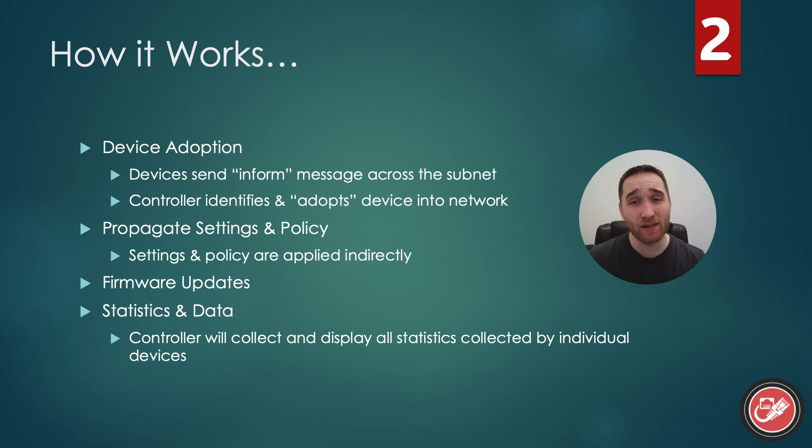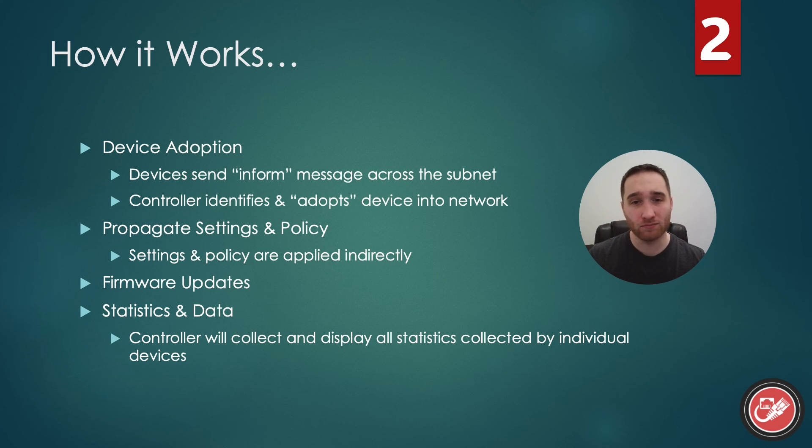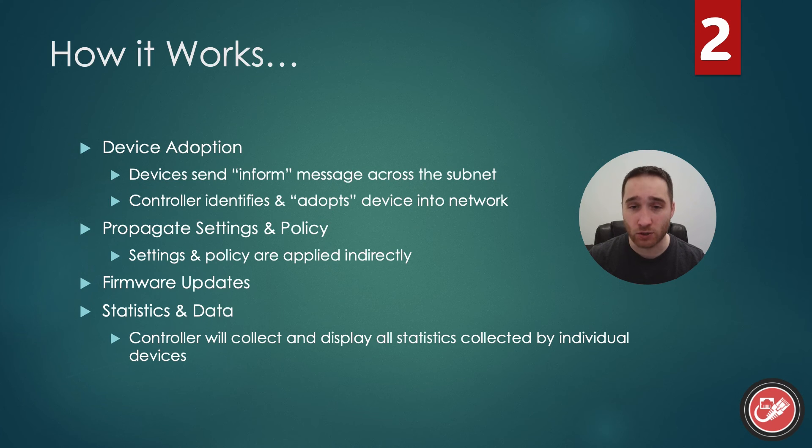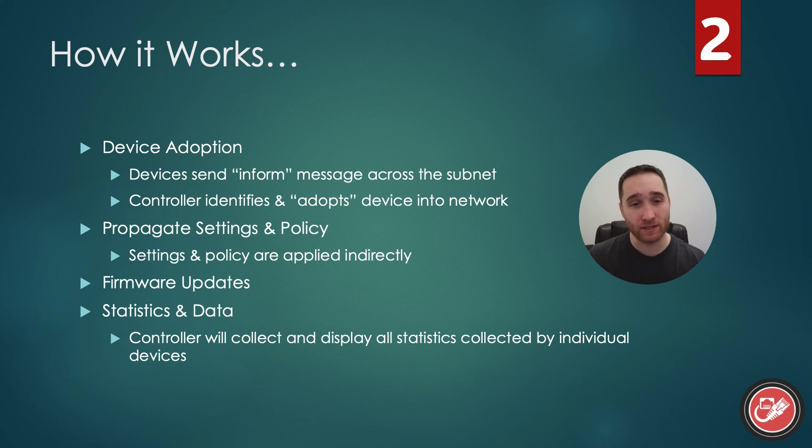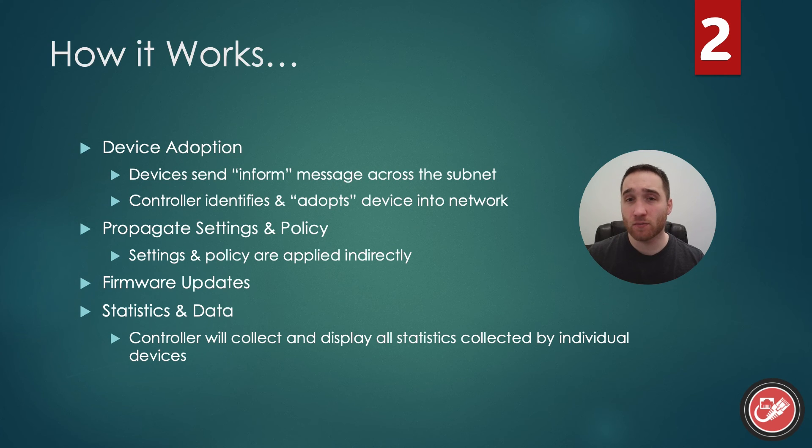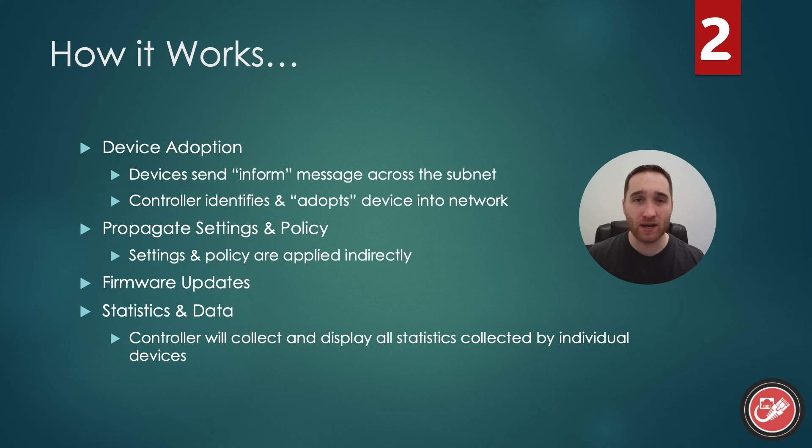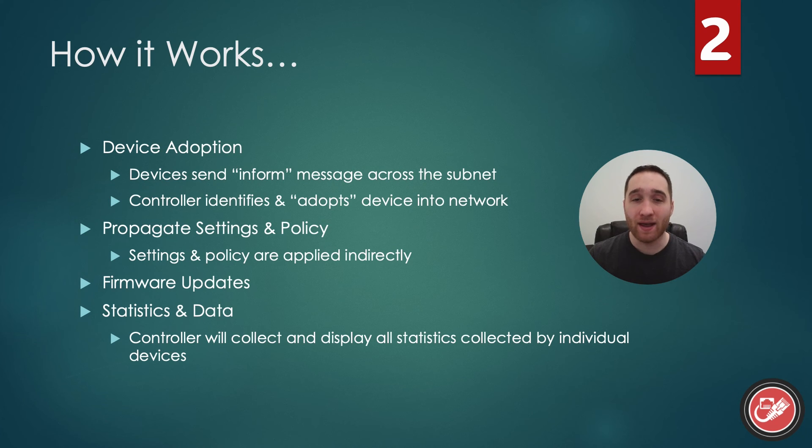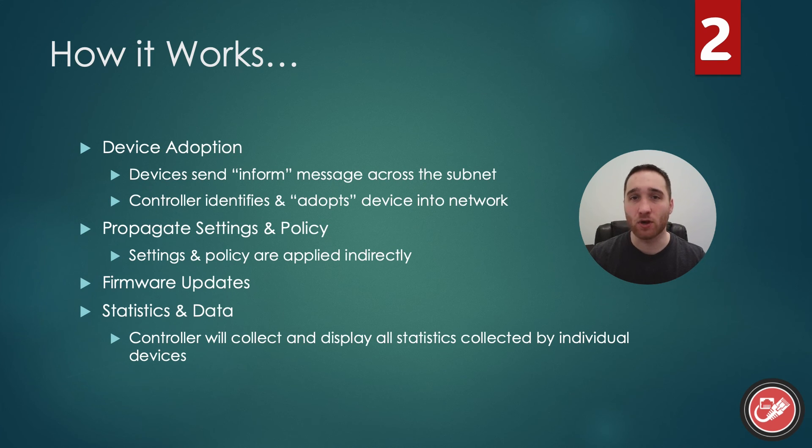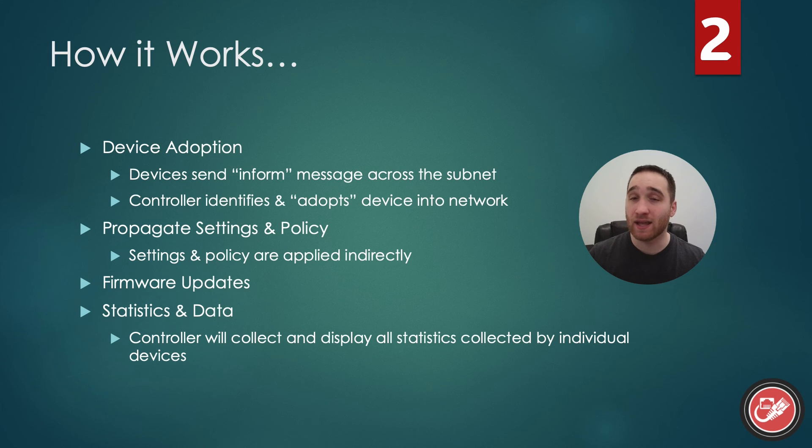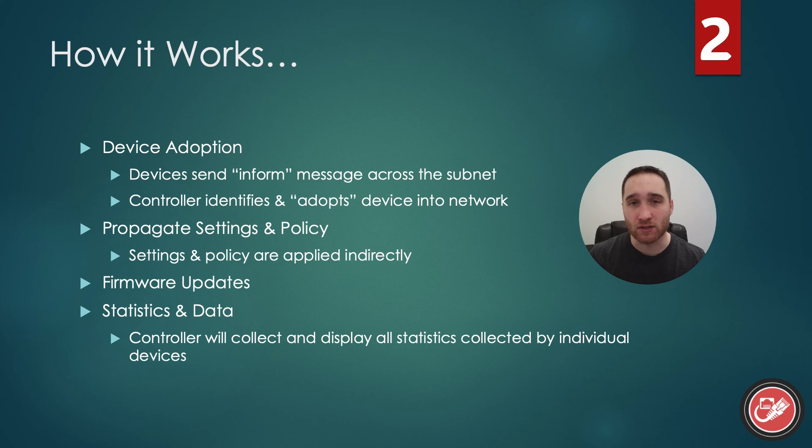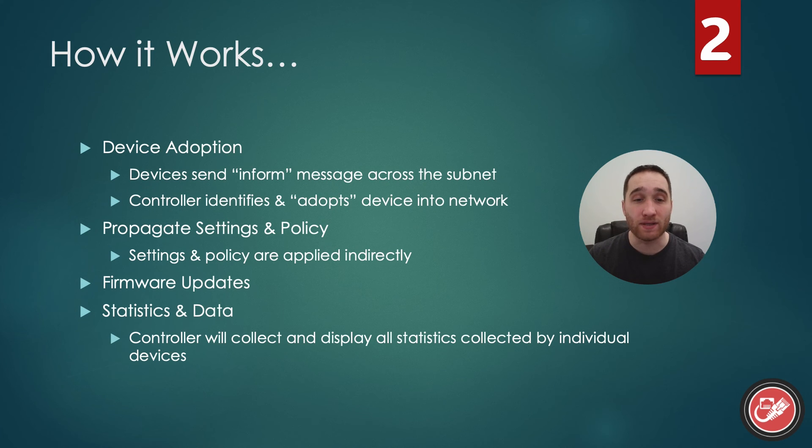So how does it actually work? I've broken up how it works into four main categories. We'll start with device adoption. Adoption is simply the process of the controller identifying a new UniFi device on the network and bringing it under its control. When you add a new device to your network, it's automatically going to send out what's called an inform message across the subnet to let any controllers on the subnet know of its presence. The controller is automatically monitoring for these messages, so when it gets one, it's going to notify you that there is a new device on the network ready to be adopted.